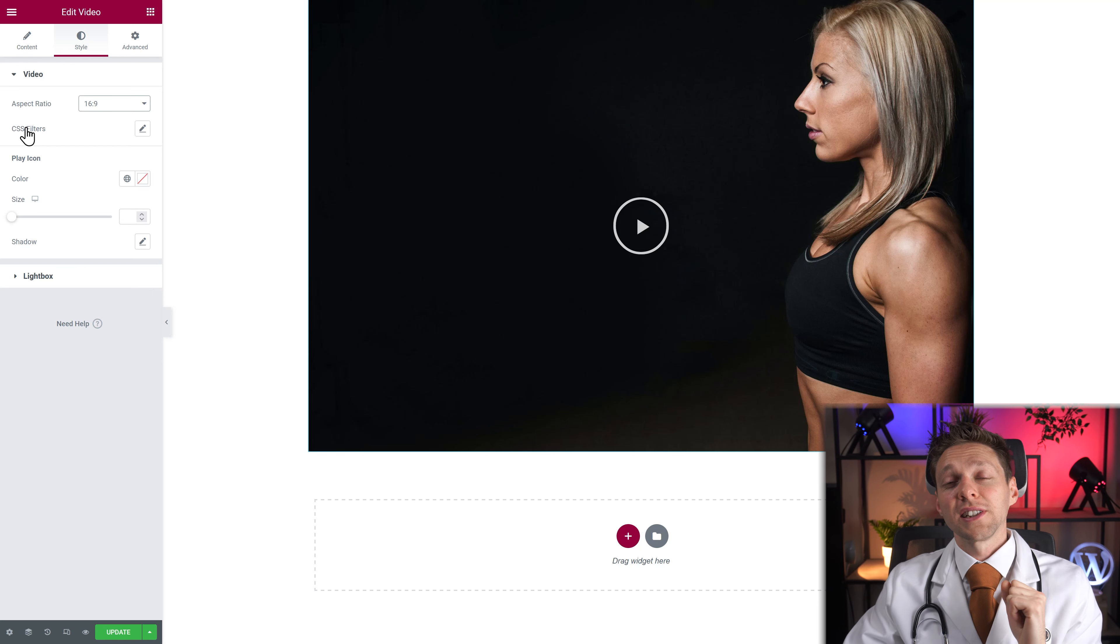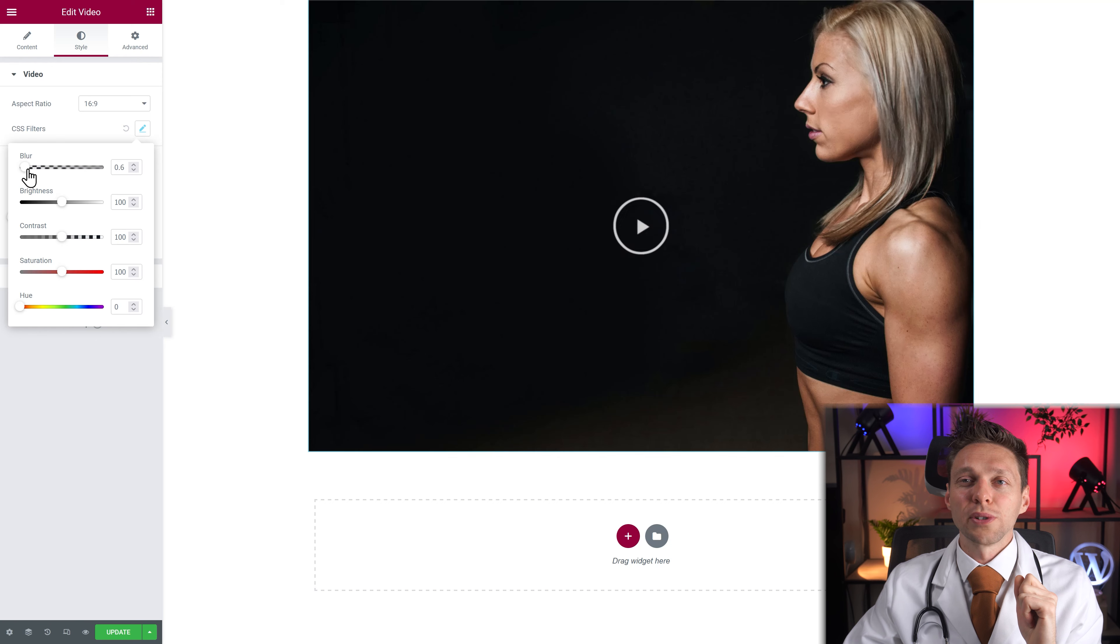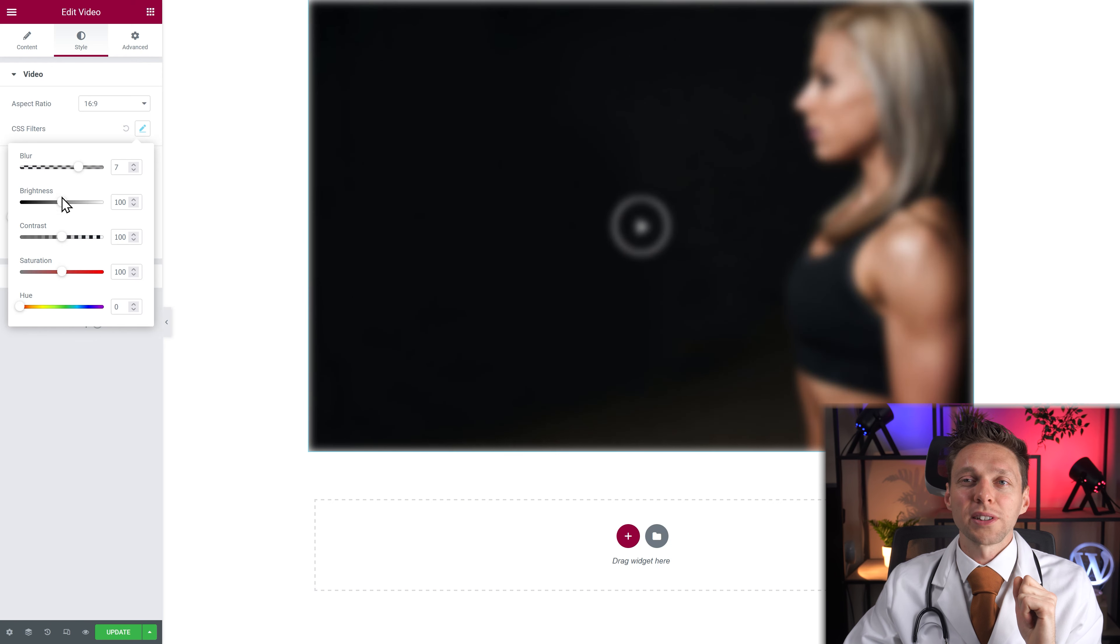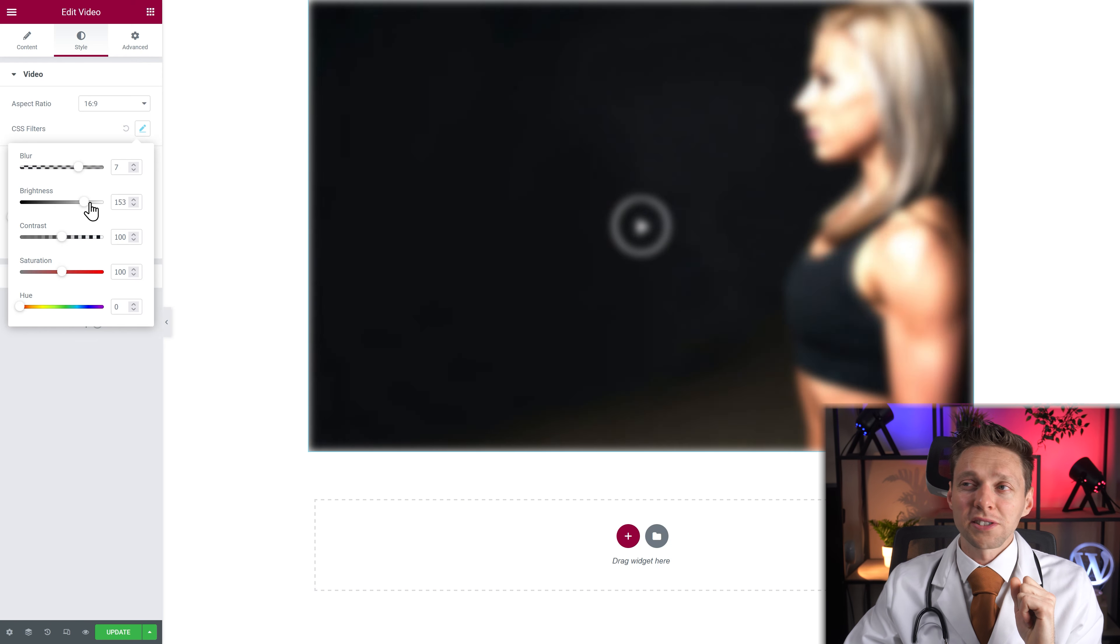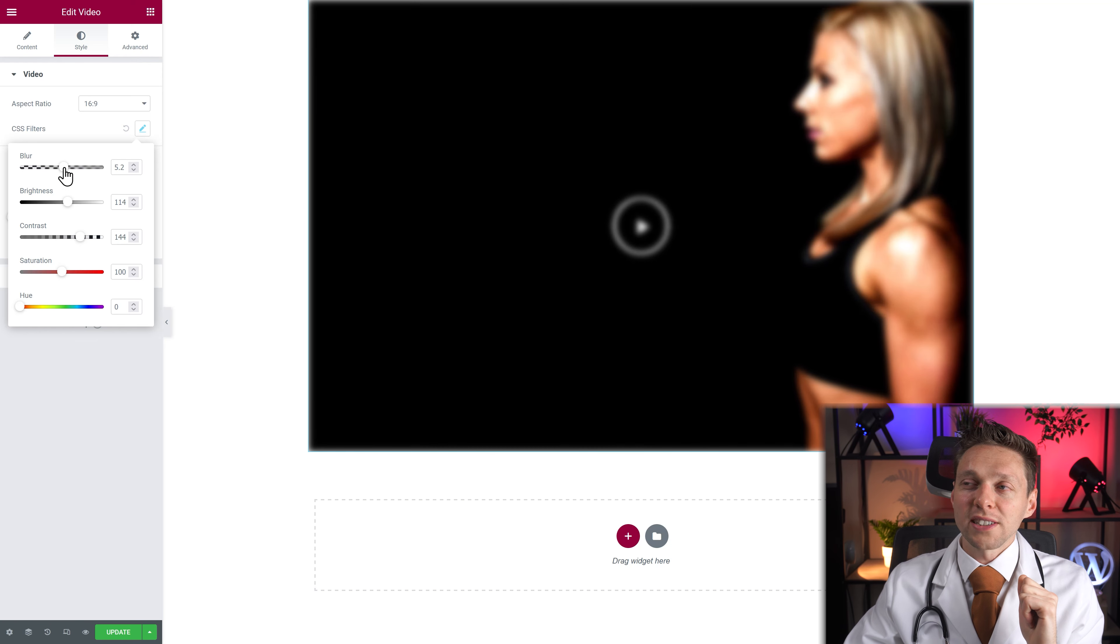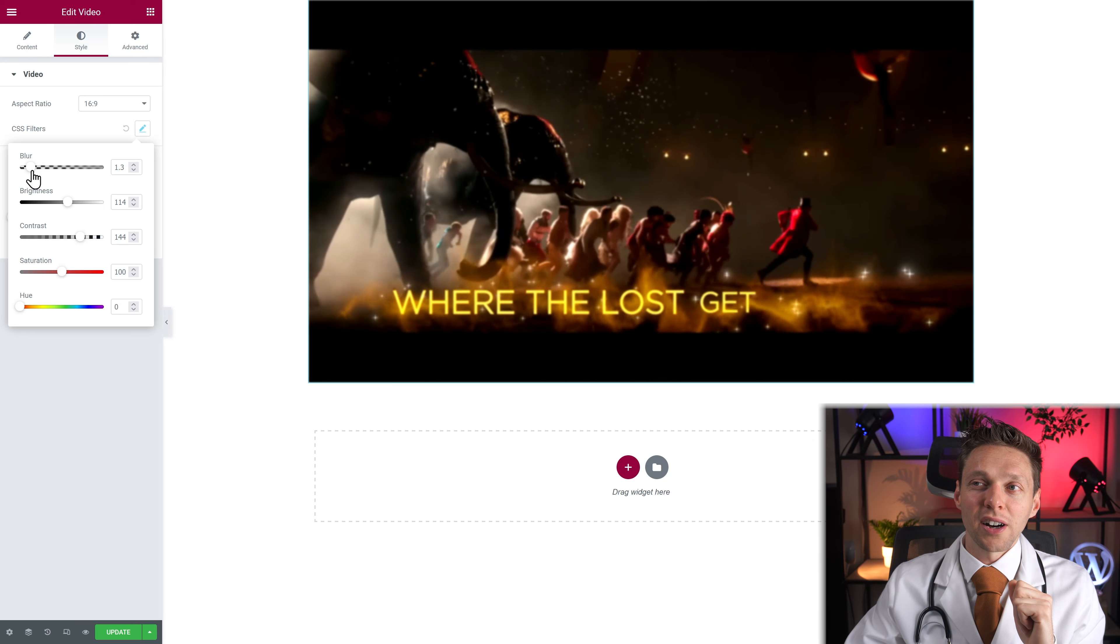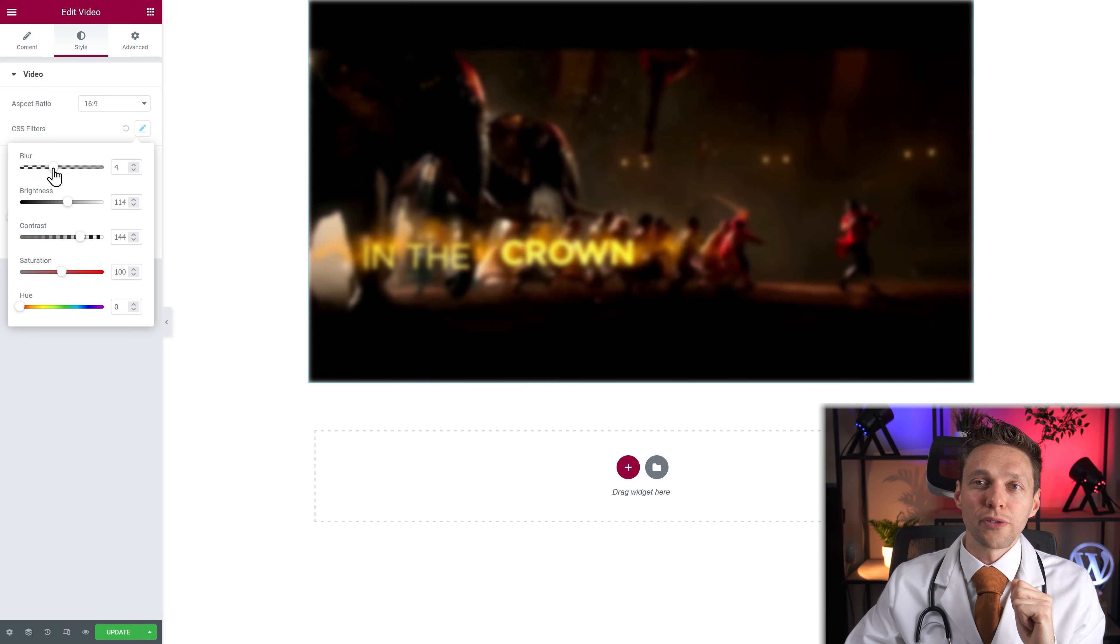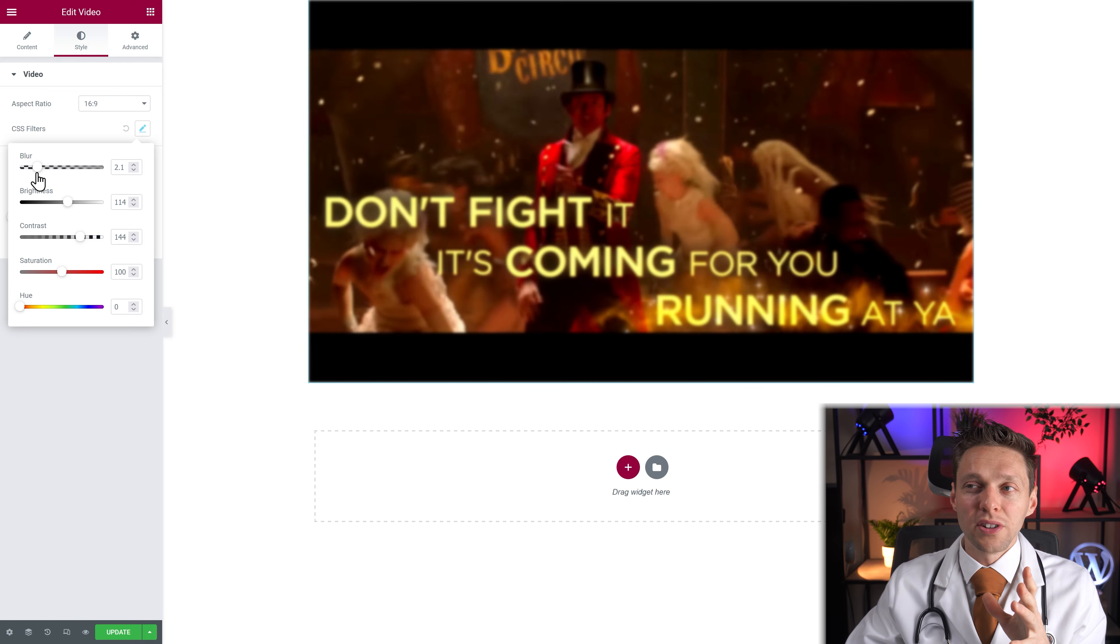Then you have CSS filters. With the CSS filters you can do the same thing with the CSS filters on other widgets. You can change everything about your poster and your video. Because when I click now. You can actually change the CSS filters of your video. It only works on this video and not when you have a lightbox.